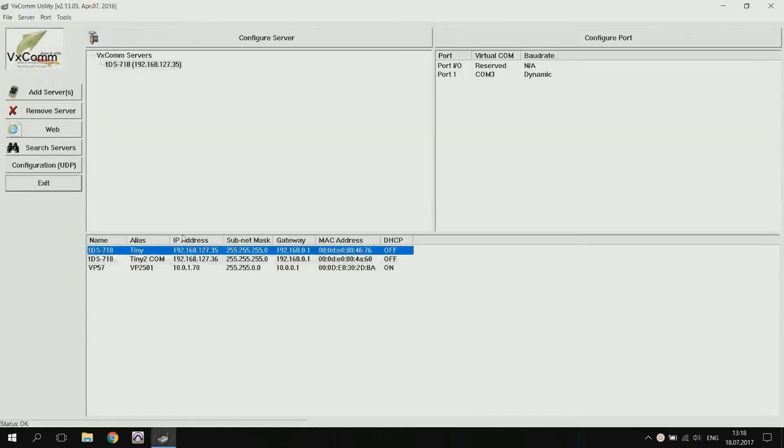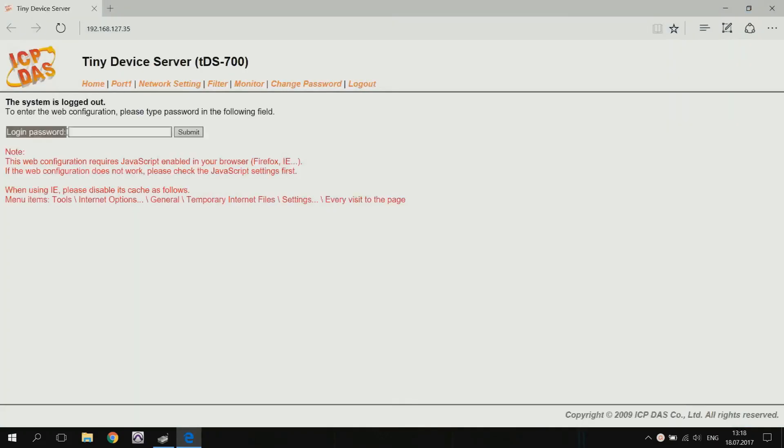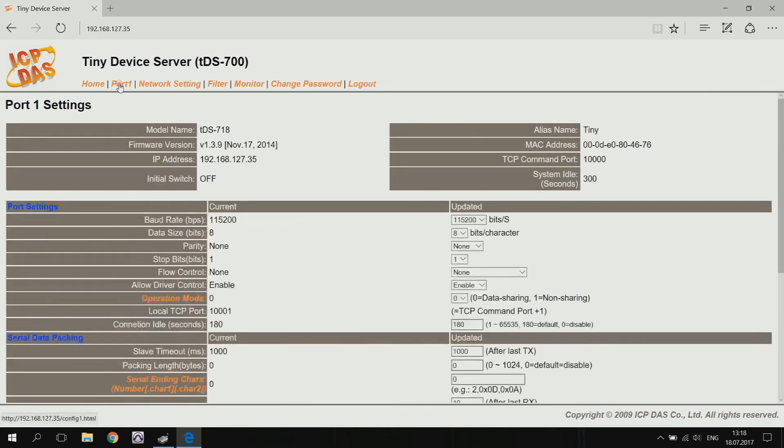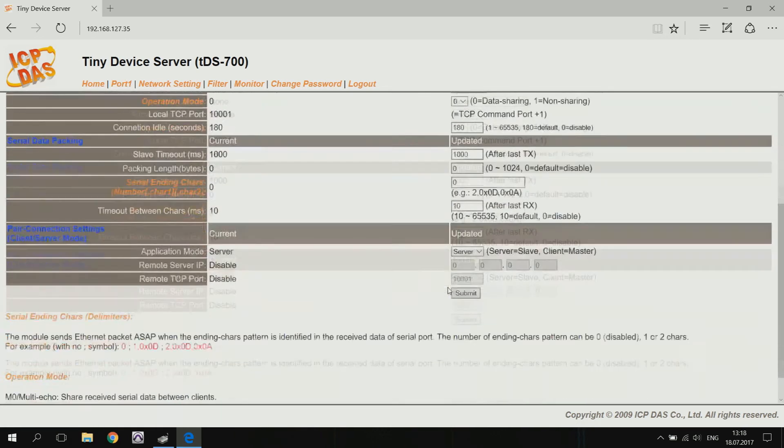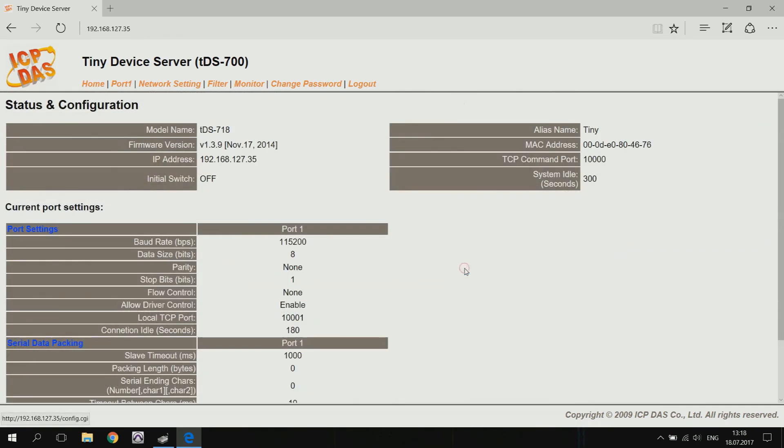The second TDS connected to the M7055D module also needs to be configured. Select the COM port speed and choose the server mode. Confirm your configuration by clicking submit.